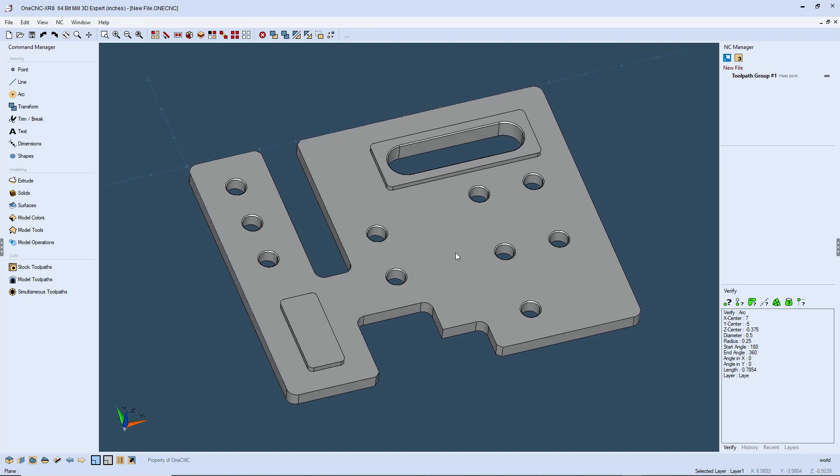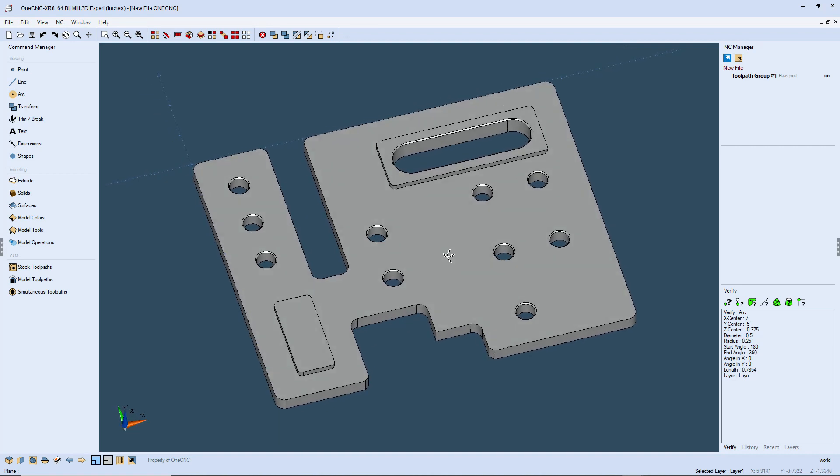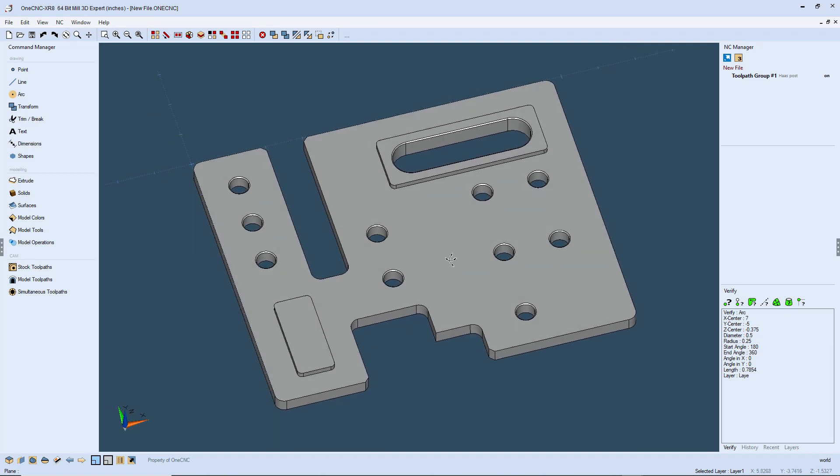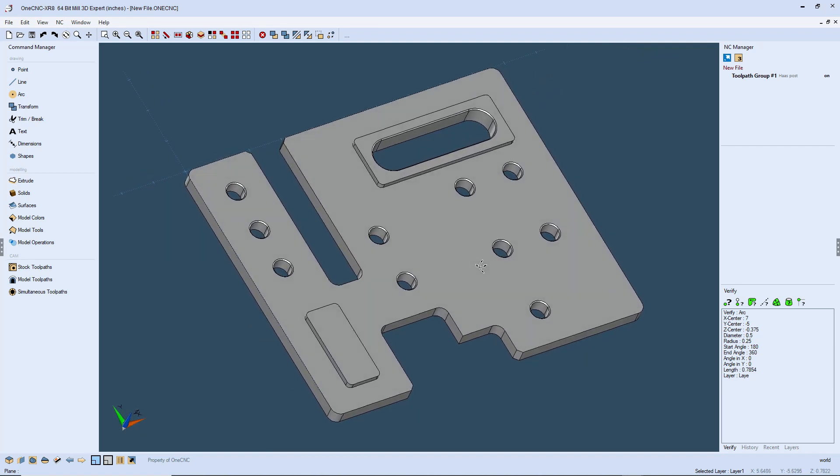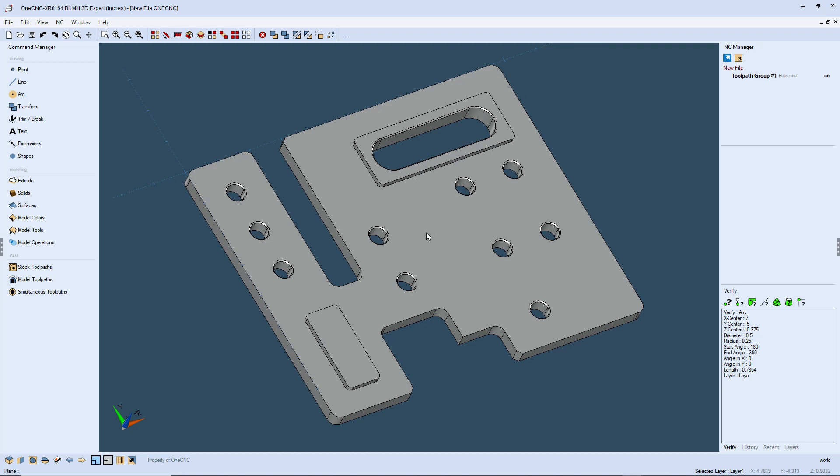In this lesson, let's take a look at using the 1CNC Drill Hole Wizard to quickly change the order in which we're drilling these holes to maximize toolpath efficiency.